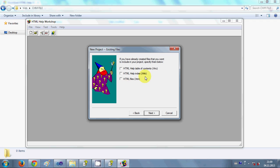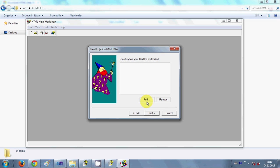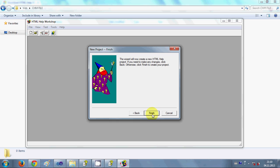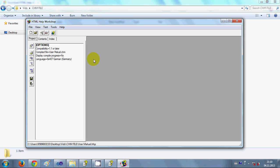Because a CHM file is a collection of HTML files, if you have already made your HTML help files you can just select and add them from here. But since I don't have previously made HTML files right now, I'll leave these blank and click Next, then Finish. Now I have my project created.